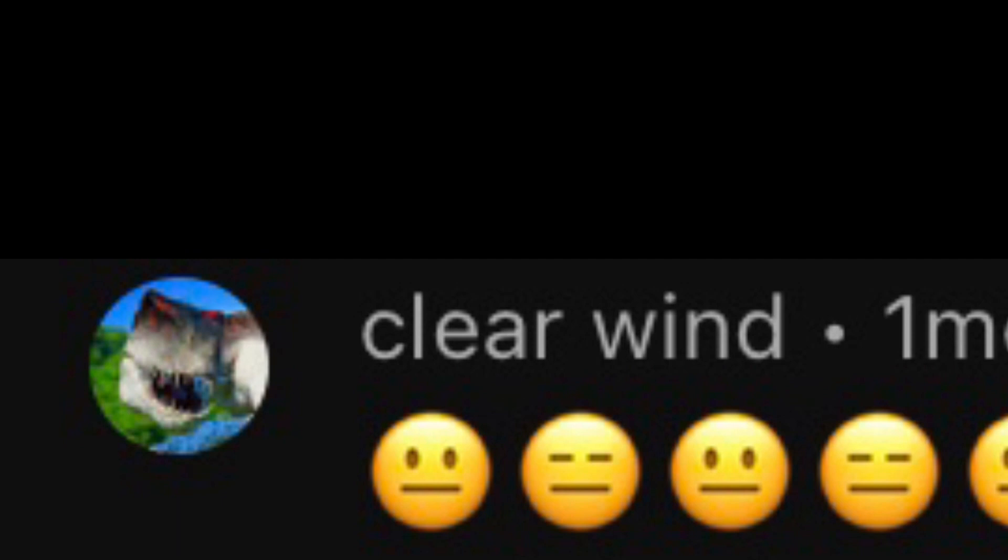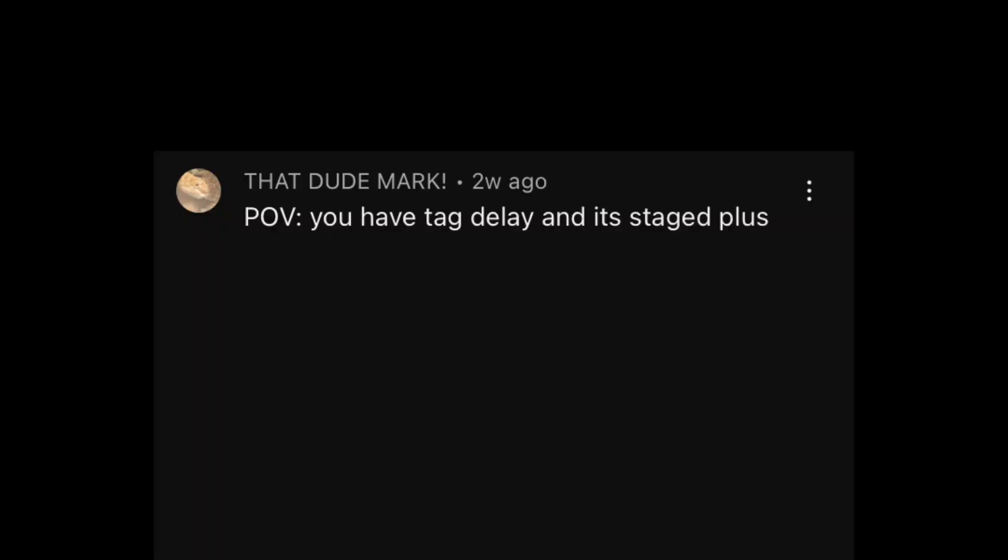Yeah, okay clear wind. POV, you have tag delay and it's staged. Plus, I'm better than you. Okay.